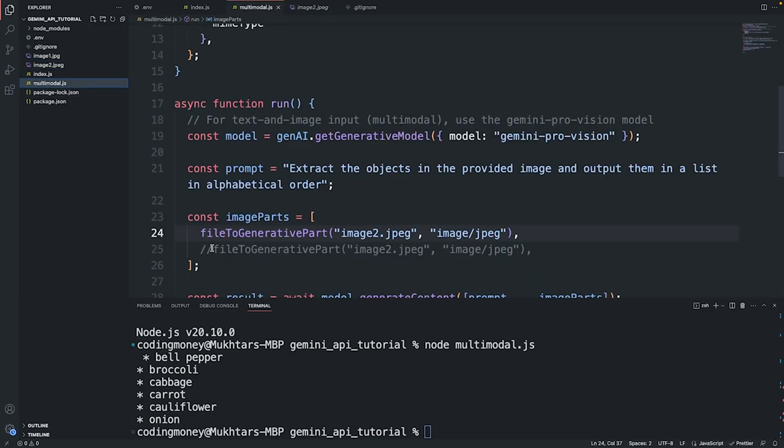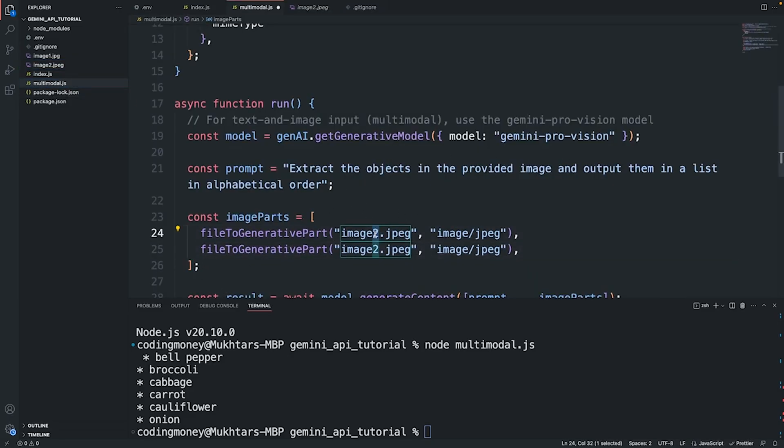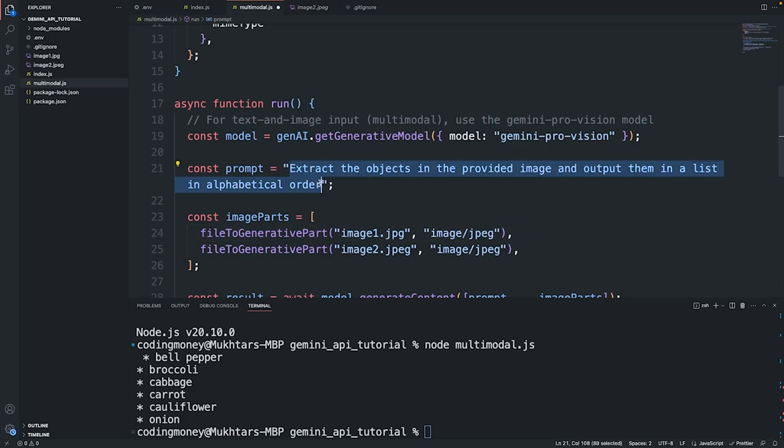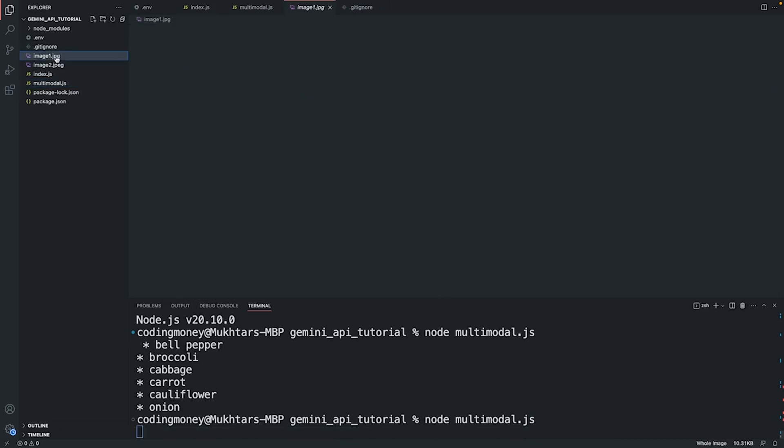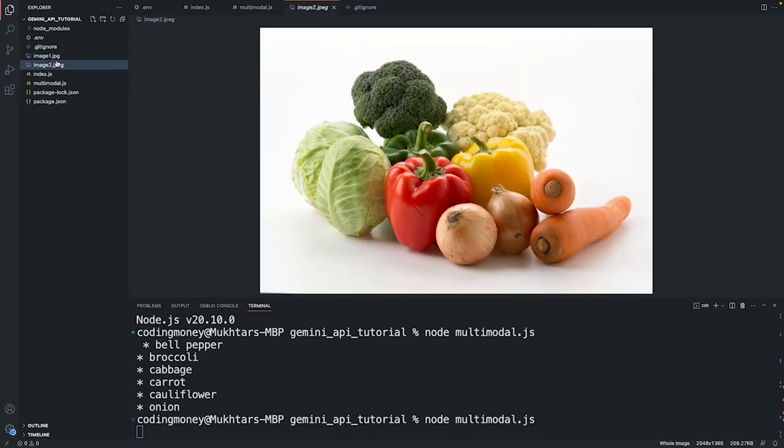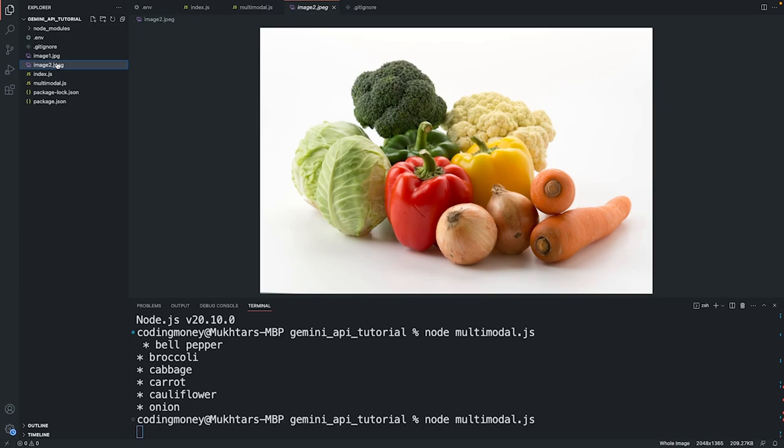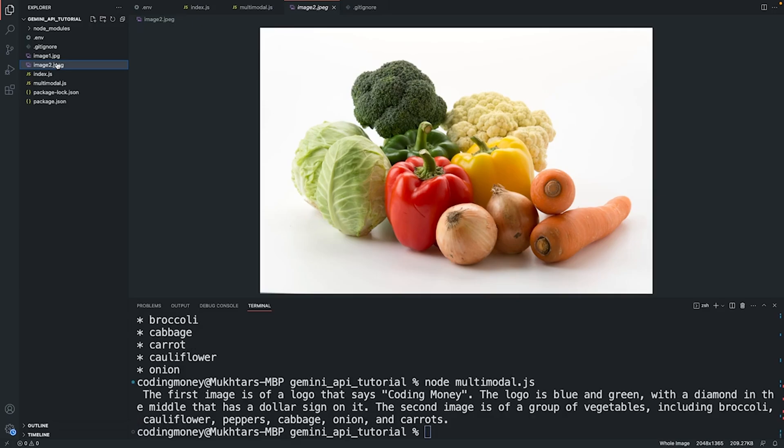I can provide multiple images in the same prompt. I can say image1.jpeg along with image2 and the prompt I'm going to say "describe the provided images". Save, run it. I provided these two images, it's going to send the prompt, these images along with the prompt to Gemini AI, and it's going to get back with the response. Now as you can see, the first image is of a logo that says Coding Money, the logo is blue and green with a diamond in the middle that has a dollar sign on it. The second image is of a group of vegetables.